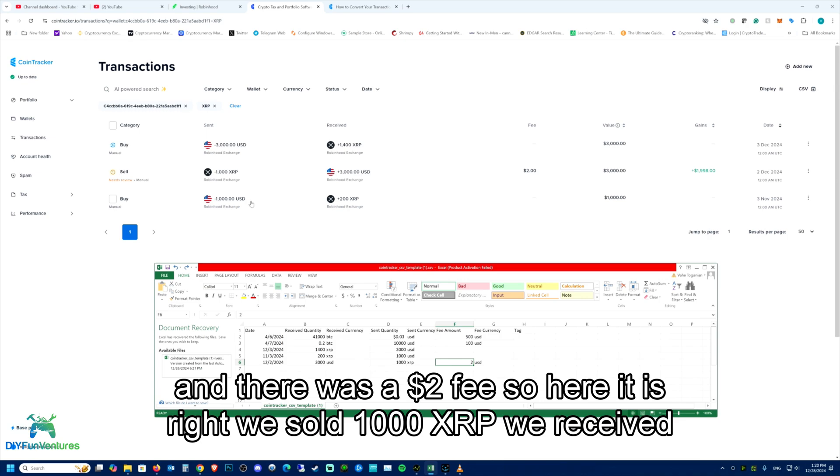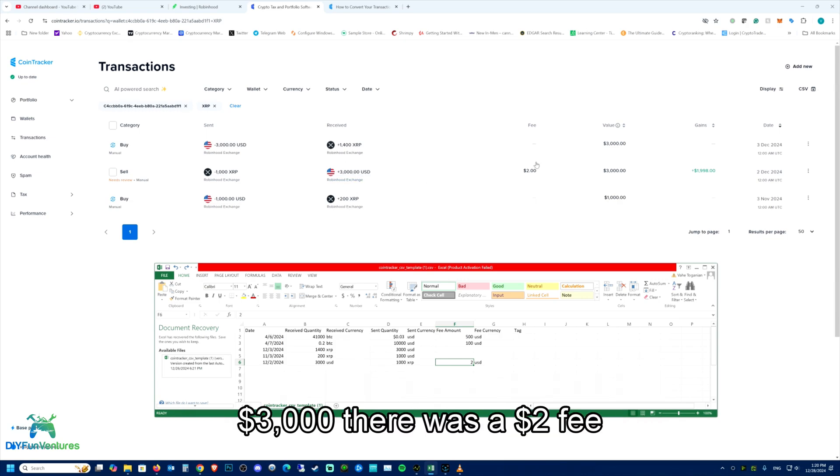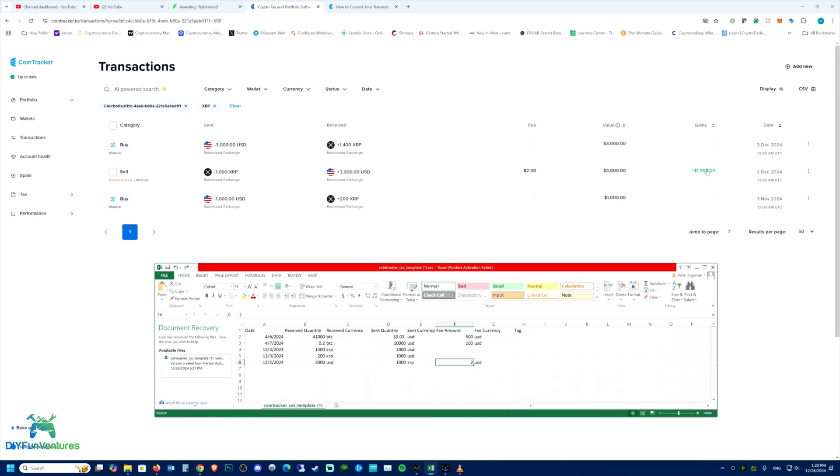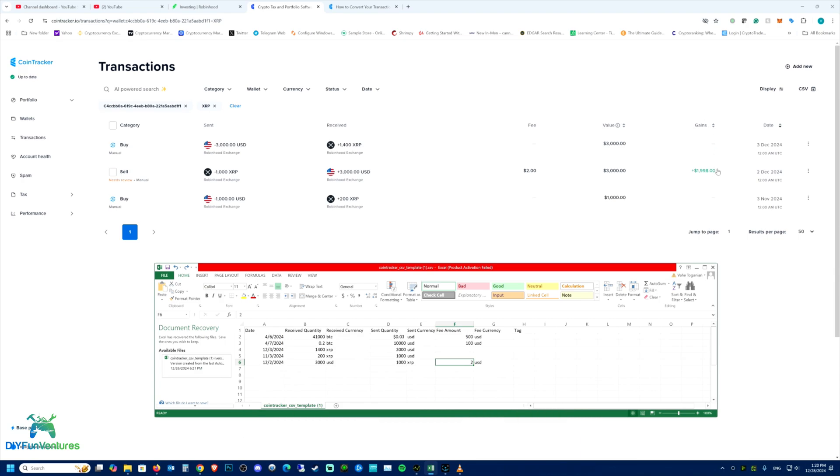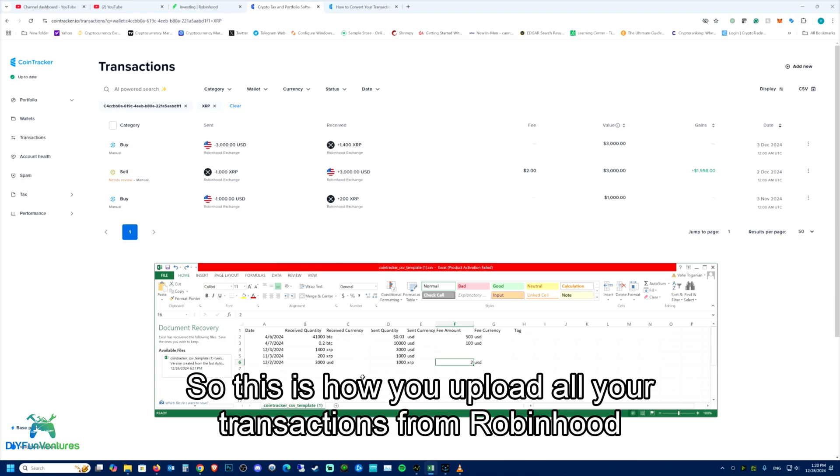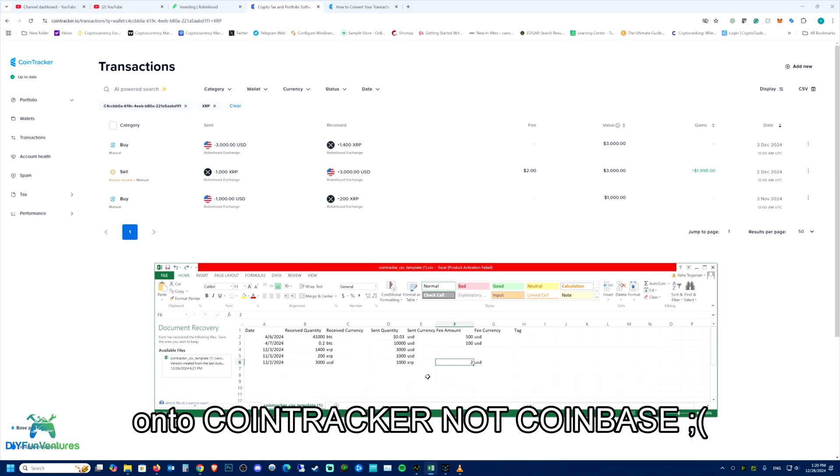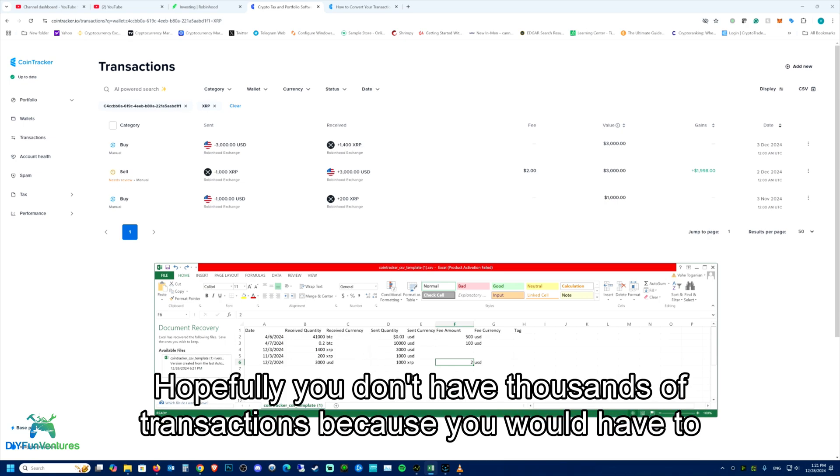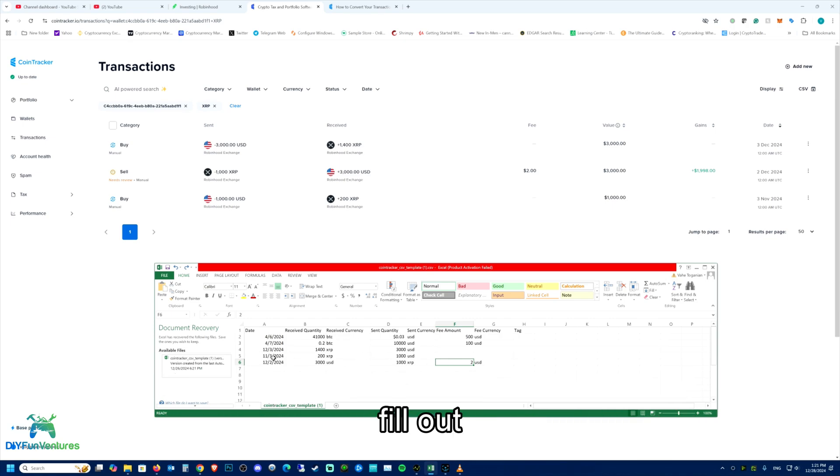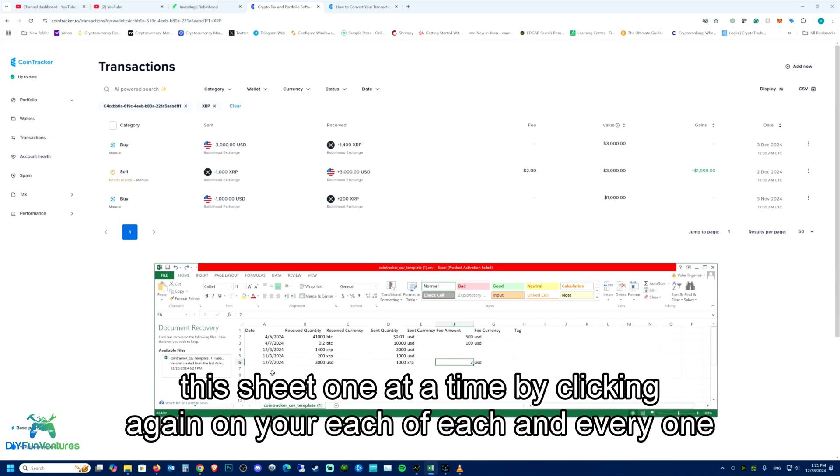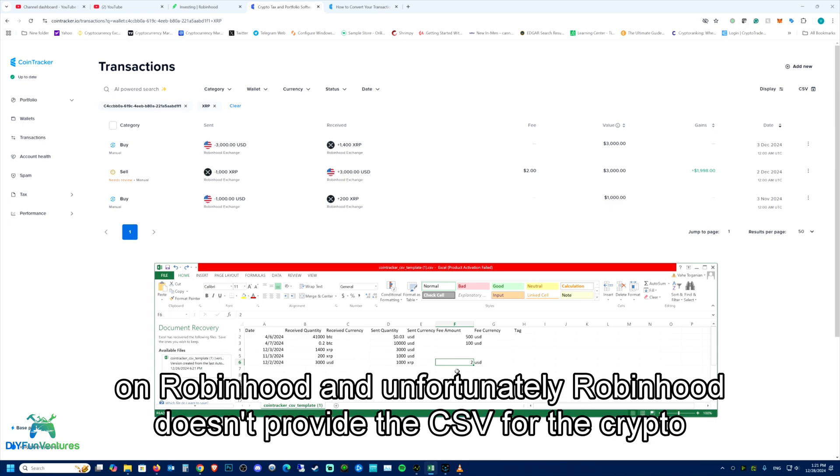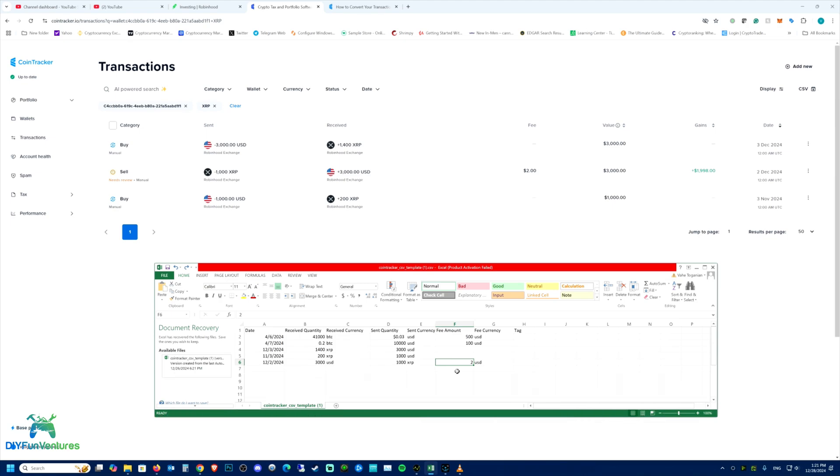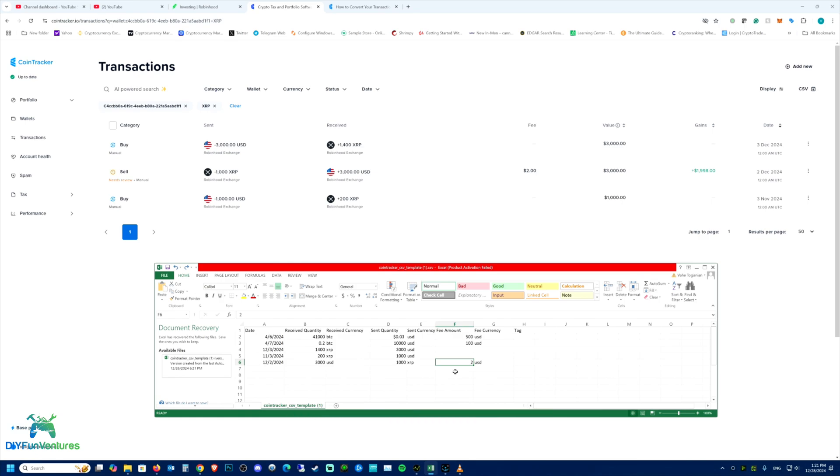And our gains are $1,998. So this is how you upload all your transactions from Robinhood onto CoinTracker. Hopefully you don't have thousands of transactions because you would have to fill out this sheet one at a time by clicking on each and every one of your transactions on Robinhood. Unfortunately, Robinhood doesn't provide the CSV for crypto, so you have to do this manually.